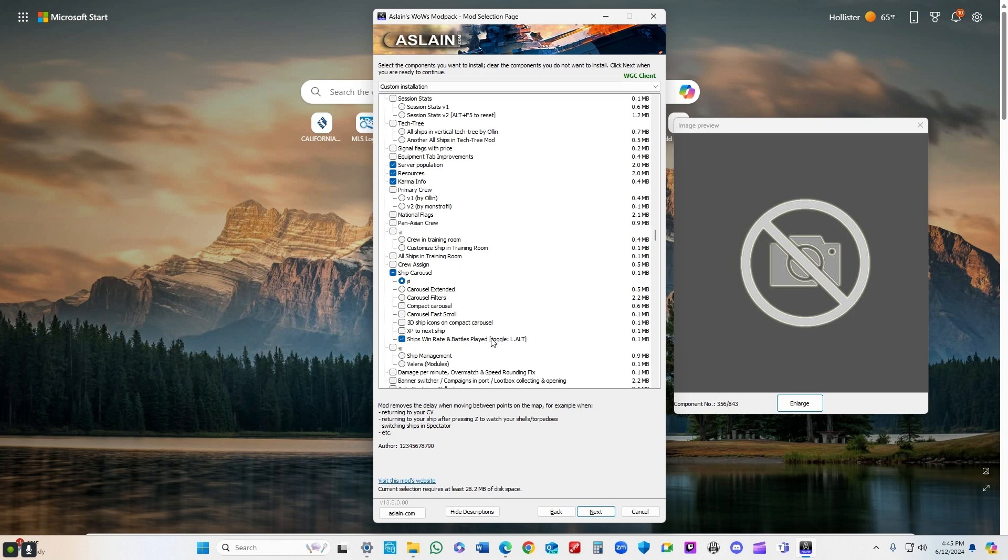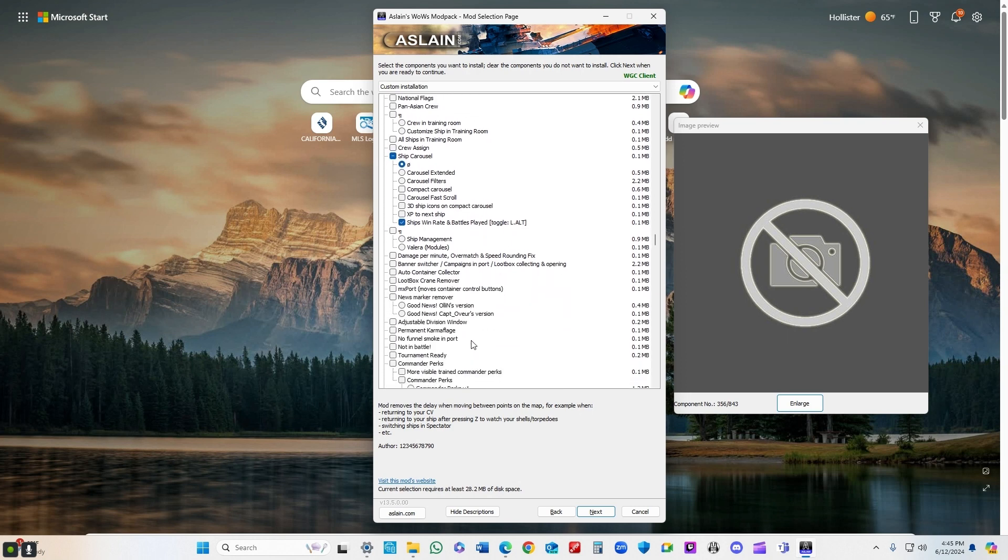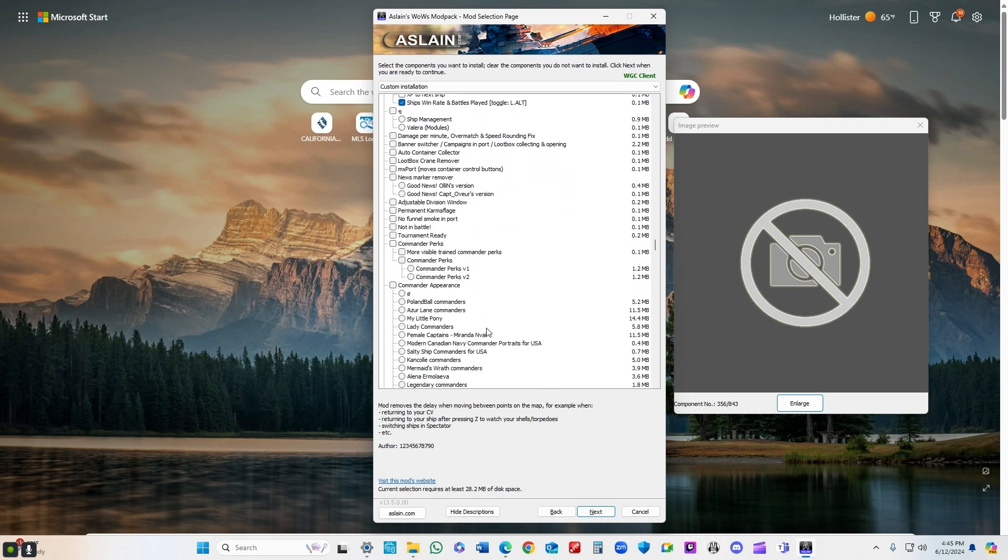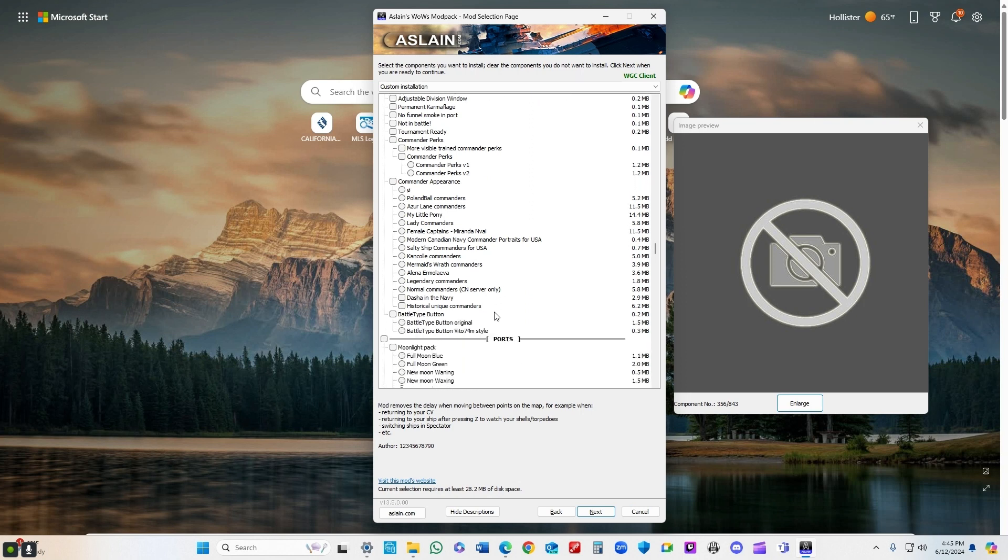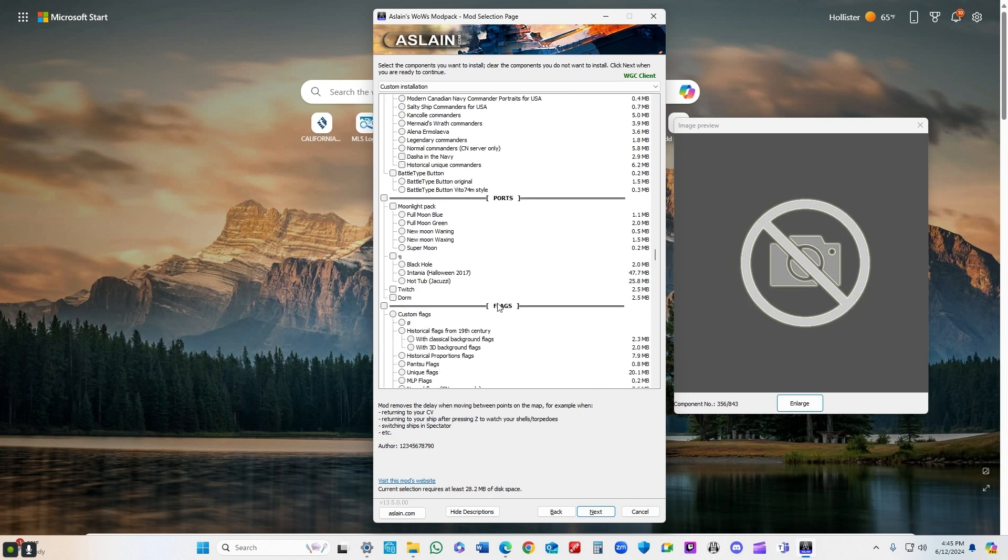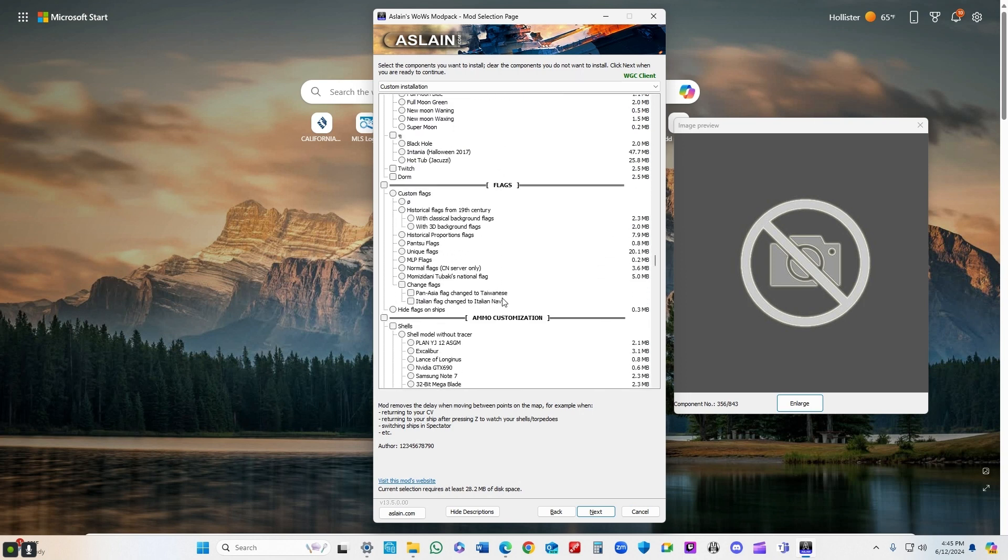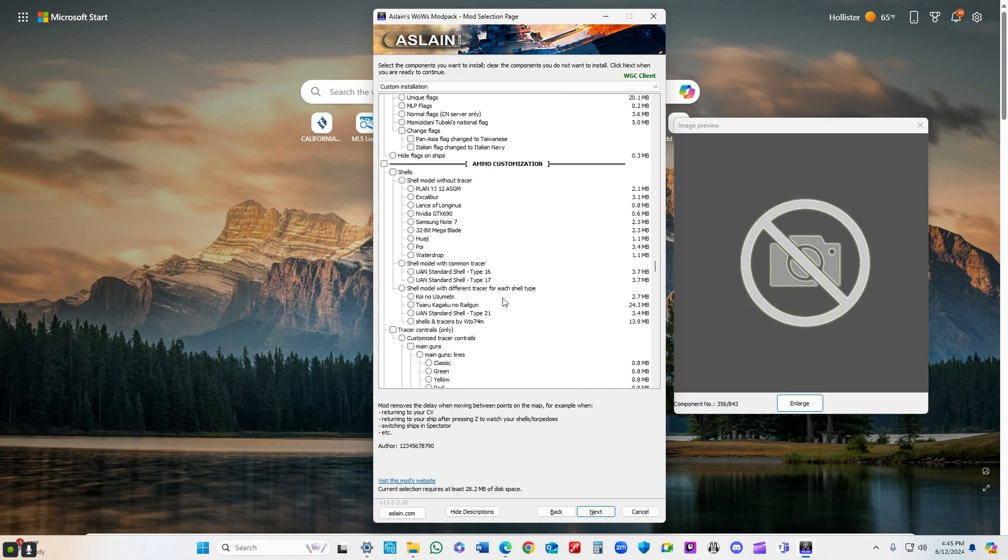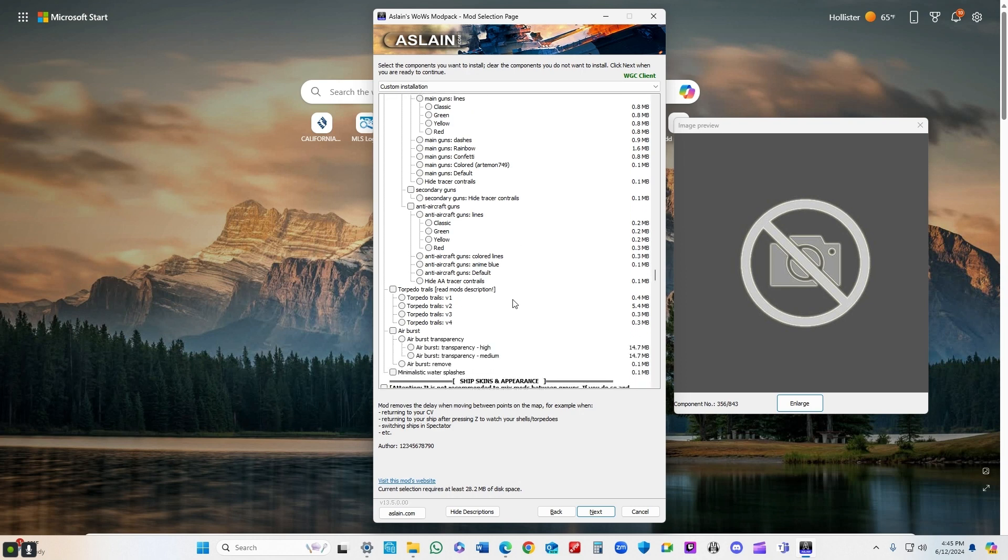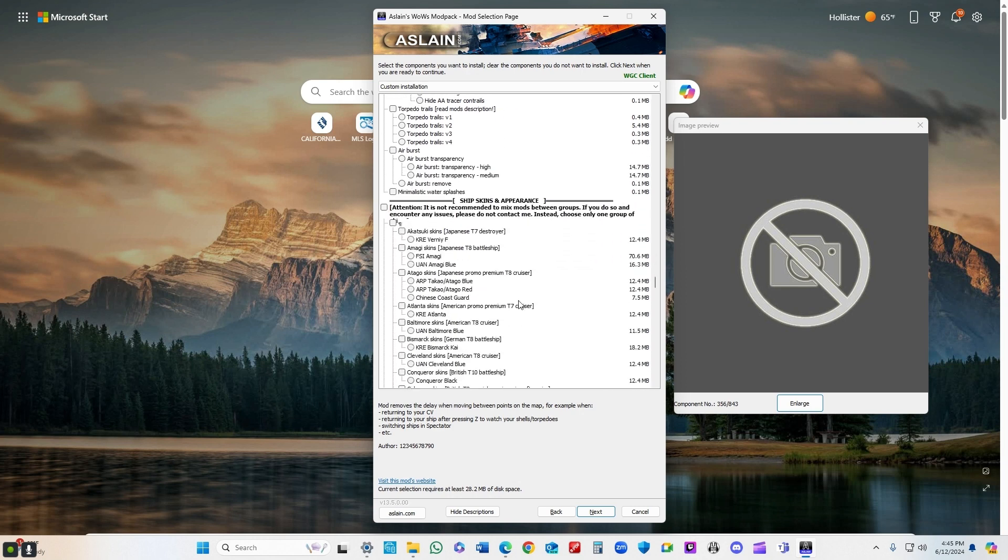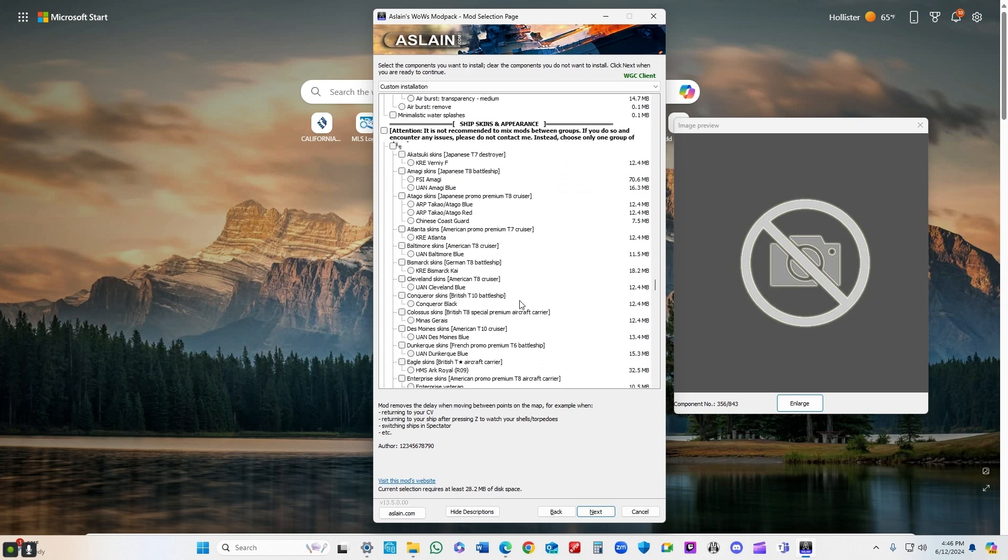Server population resources, karma information - all of that's available at the top of your port screen. Ship carousel - I like to look at the win rate and battles played. I can toggle with the left alt key. I can work on ships I played, you know, rushing through eight years ago and improve the win percentage, for example.